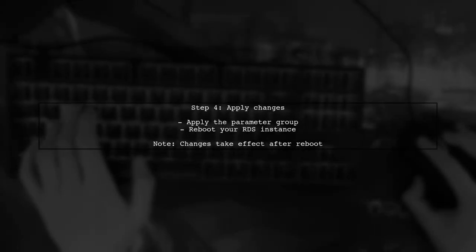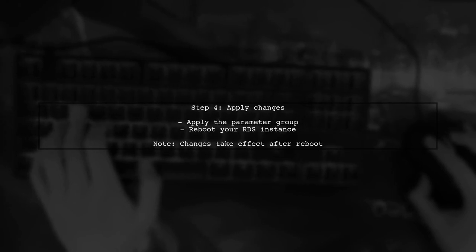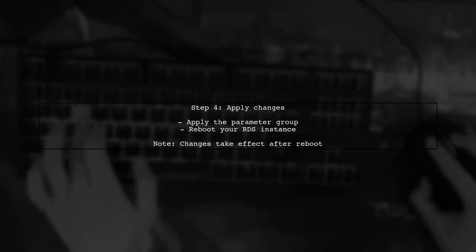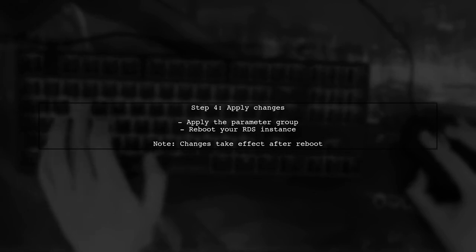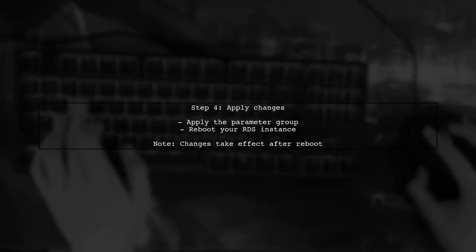After making these changes, remember to apply the parameter group to your RDS instance. This may require a reboot of the instance for the changes to take effect.